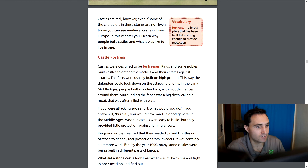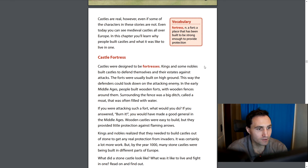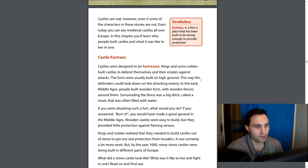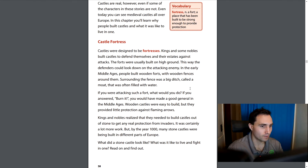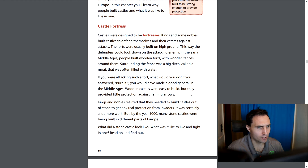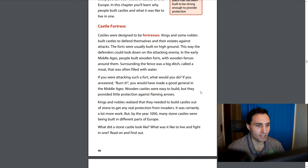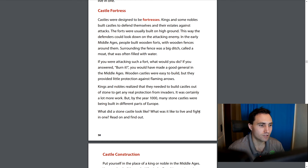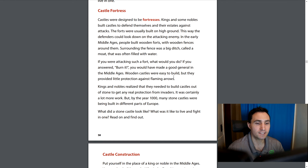Kings and some nobles built castles to defend themselves and their estates against attacks. The forts were usually built on high ground so defenders could look down on the attacking enemy. In the early Middle Ages people built wooden forts with wooden fences around them. Surrounding the fence was a big ditch called a moat, often filled with water, making it difficult to get into the castle. Wooden castles were easy to build but provided little protection against flaming arrows, so kings and nobles realized they needed to build castles out of stone. By the year 1000, many stone castles were being built across Europe.